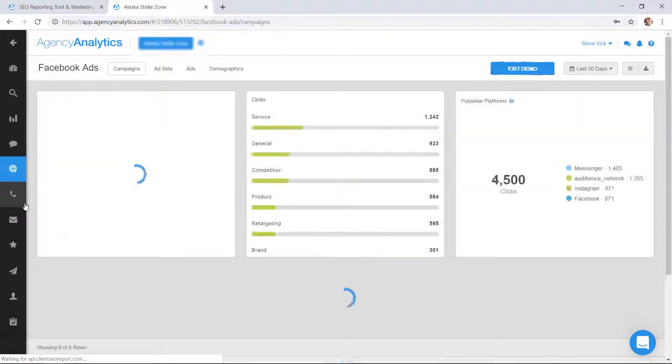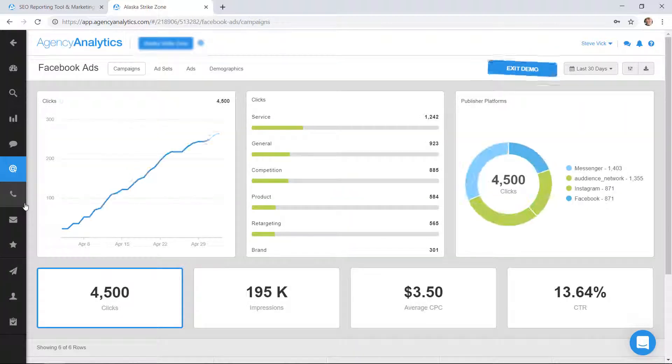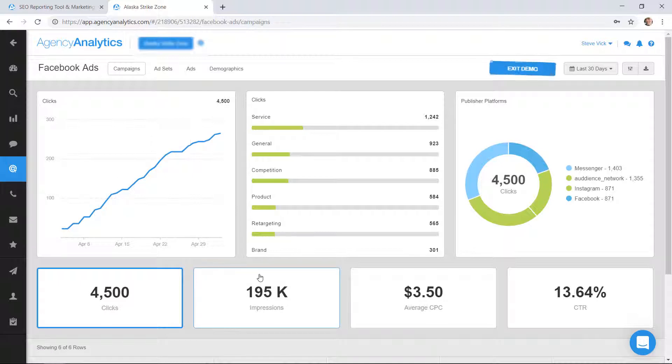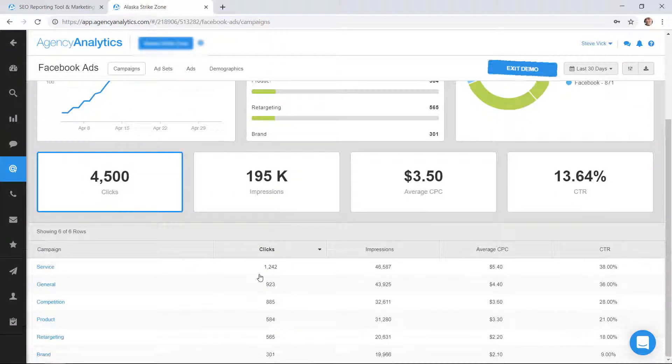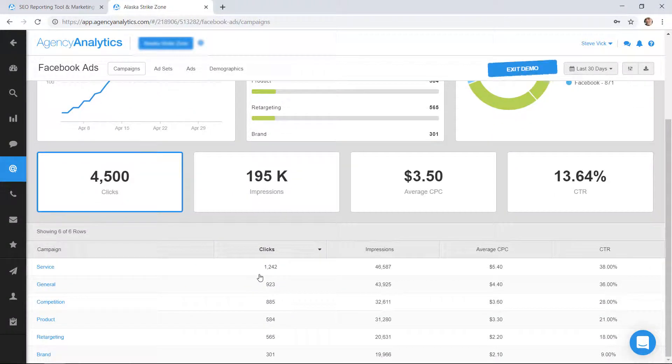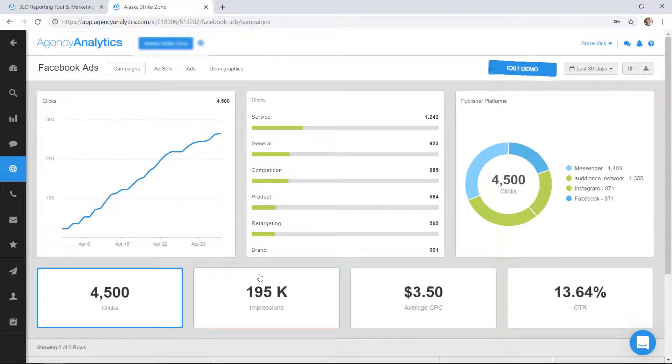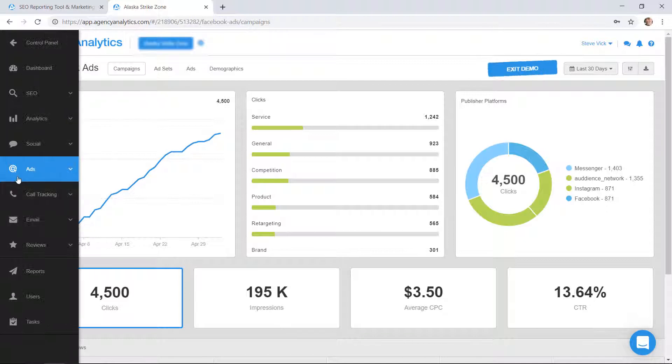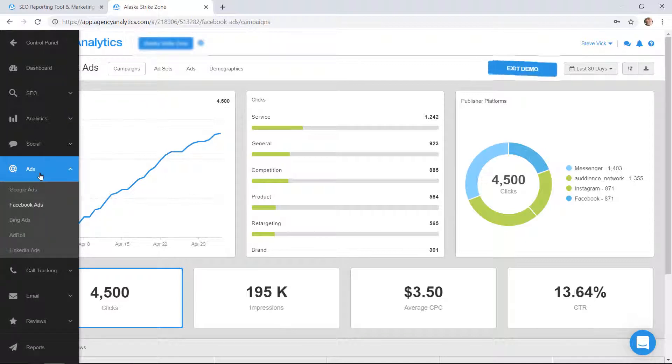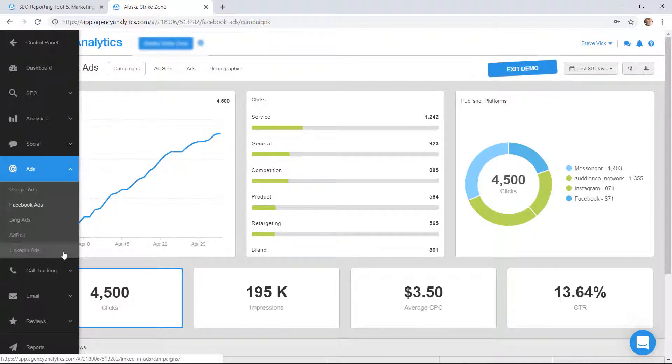Facebook ads. Again, it's an overview of all your stuff. You really can't post ads from here, but you can certainly analyze which ads are performing better. Is Google doing better than Facebook, et cetera.